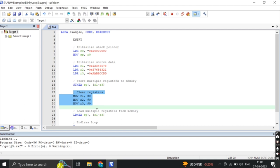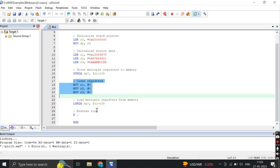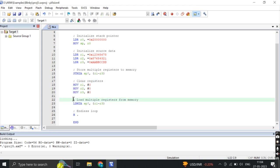These instructions set registers R1, R2 and R3 to 0. The MOV instruction is used to move an immediate value into a register. This line loads the values previously stored in memory back into registers R1, R2 and R3.